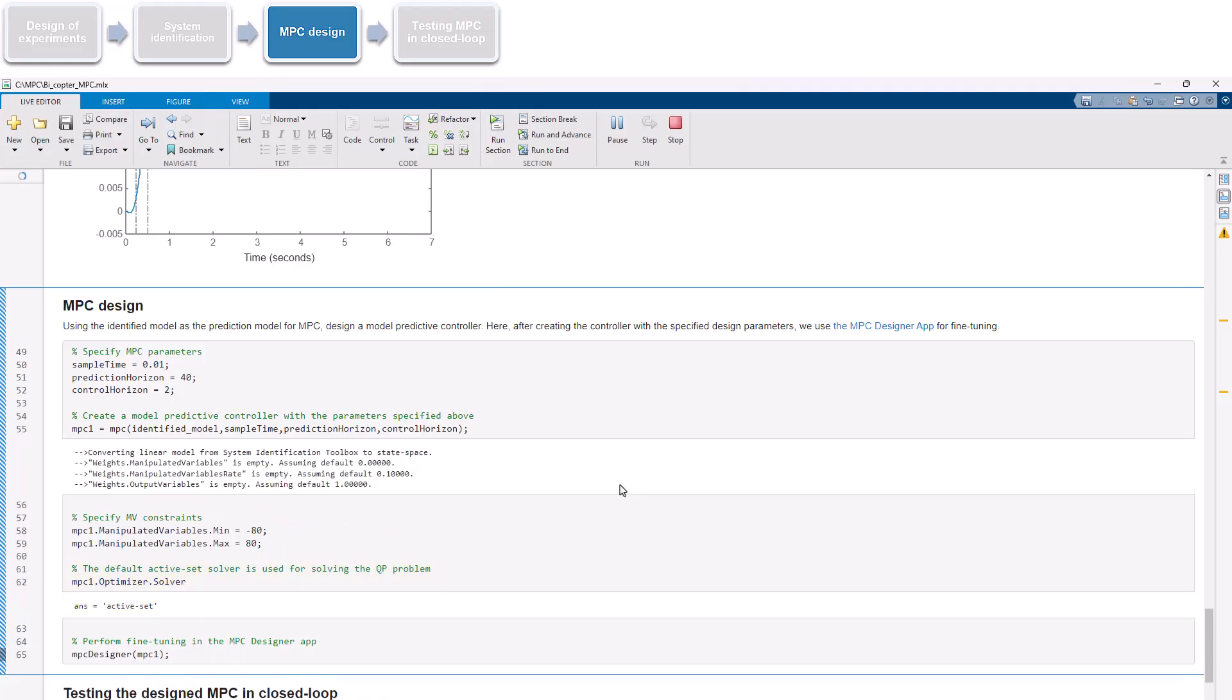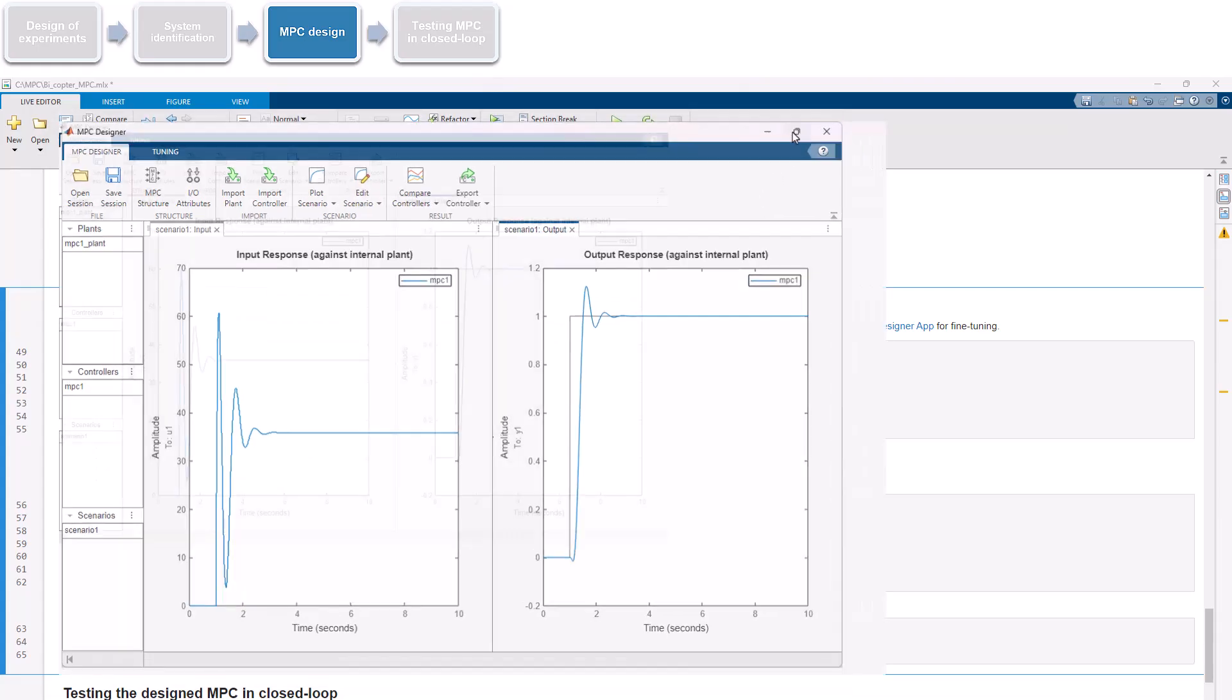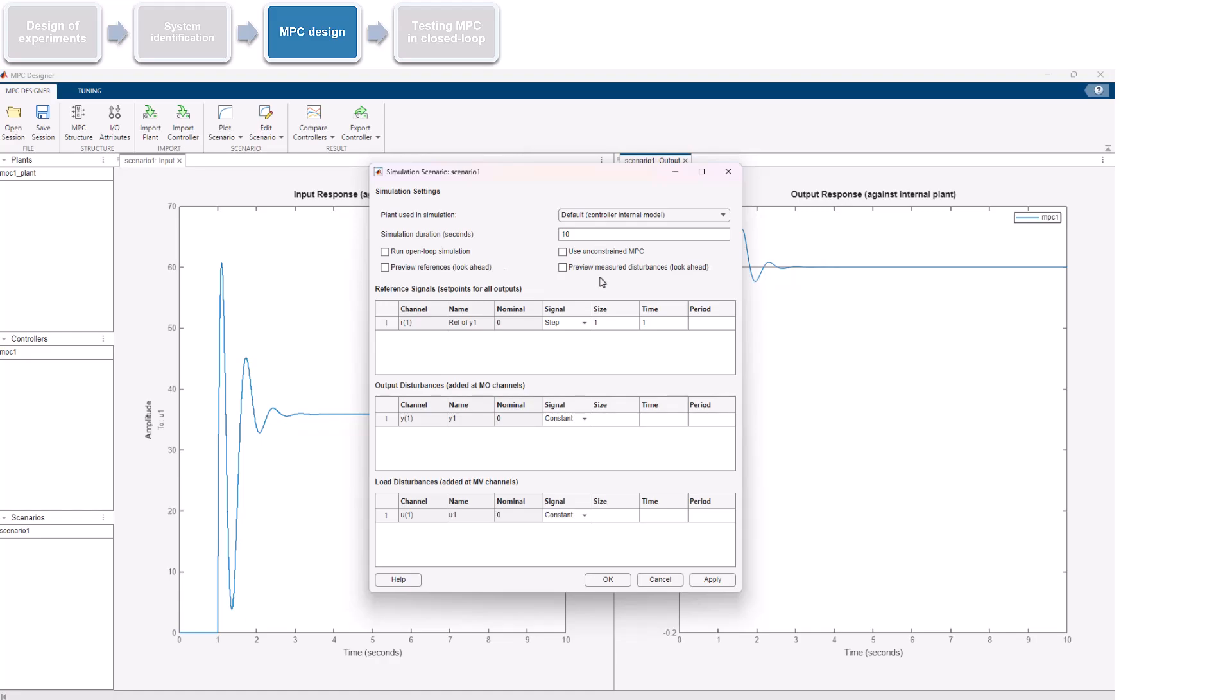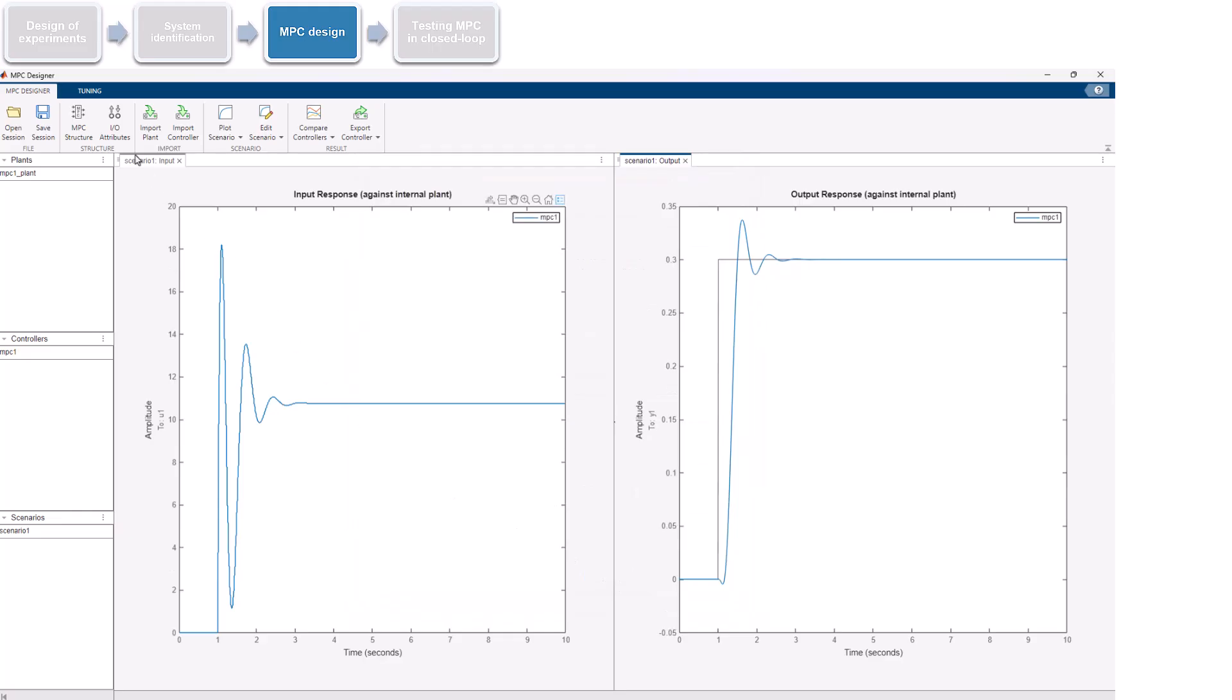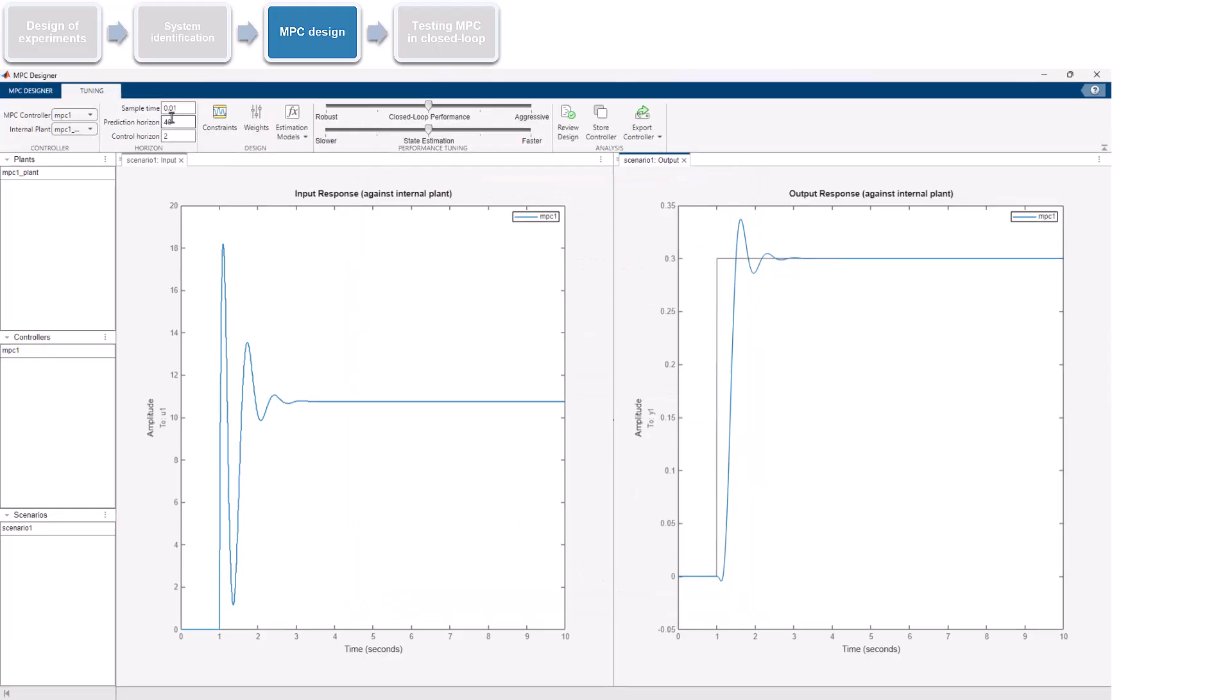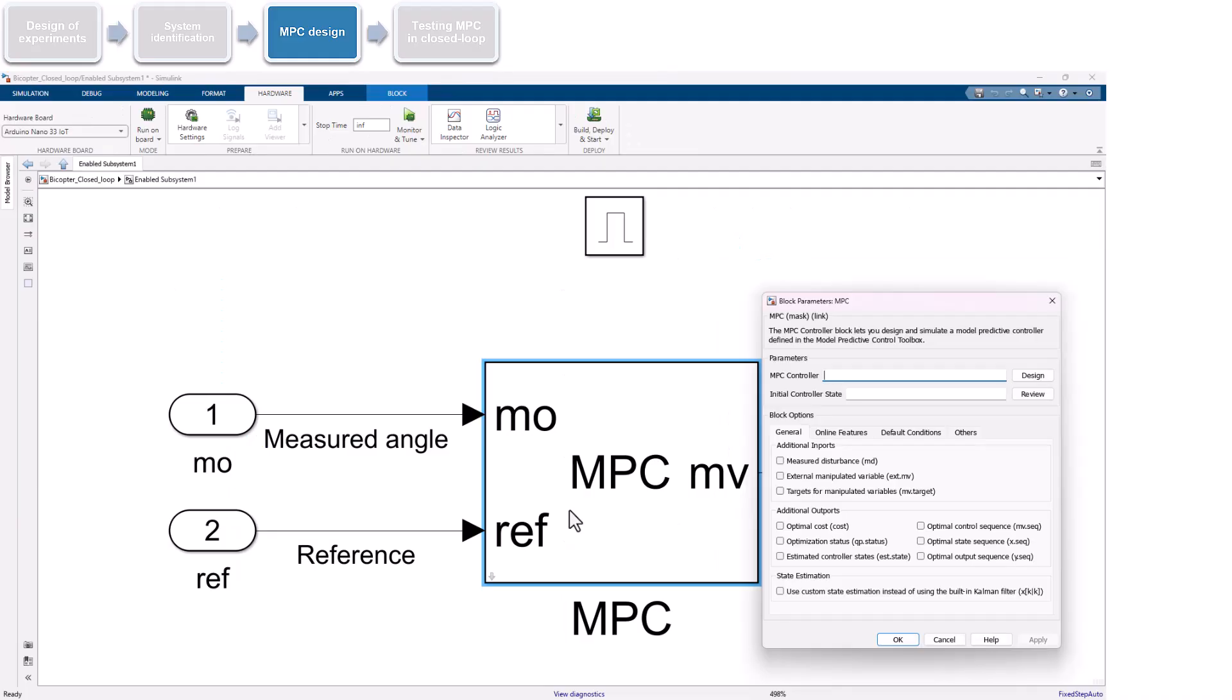Finally, we launch the MPC Designer app to simulate input and output responses and fine-tune and validate performance of our controller. We edit the current simulation scenario to set a step input reference of 0.3 radians, corresponding to approximately 17 degrees. The output response looks good. Using the sliders, we fine-tune the controller to further improve the response. Once we are satisfied with the results, we export the controller and specify it in the MPC block dialog.